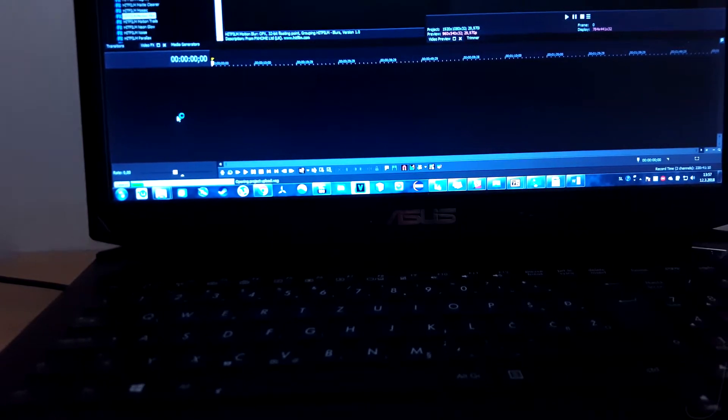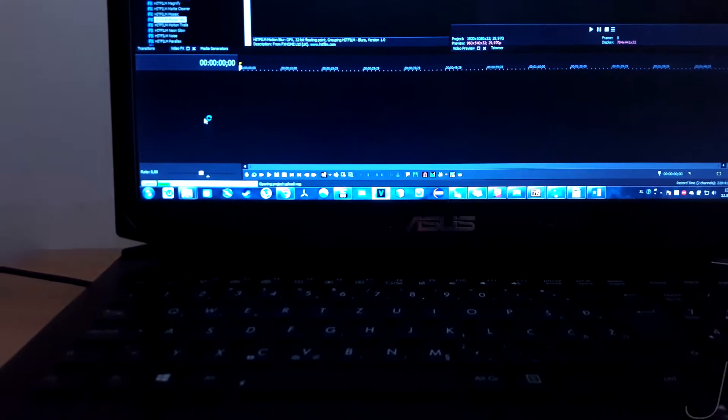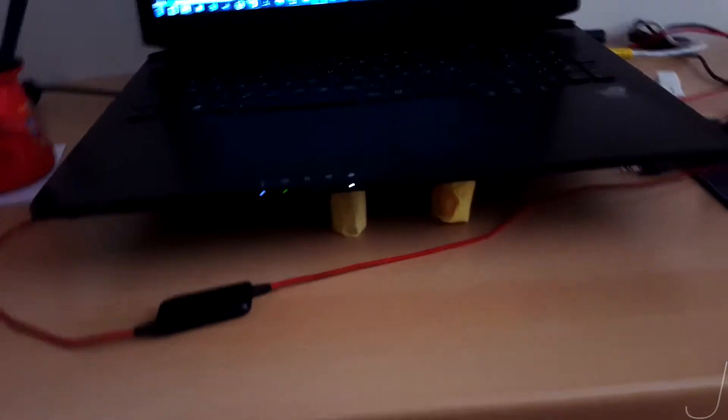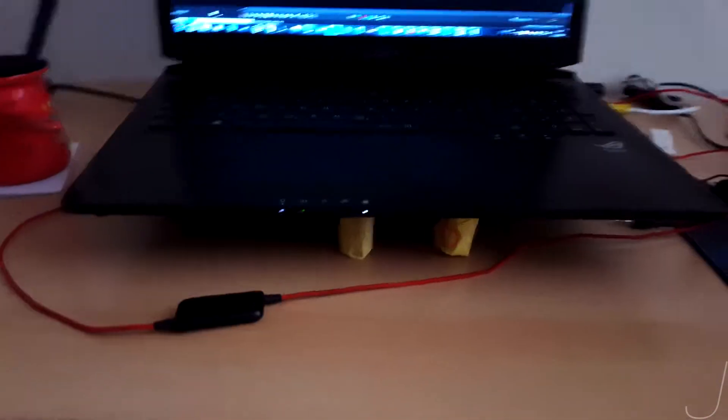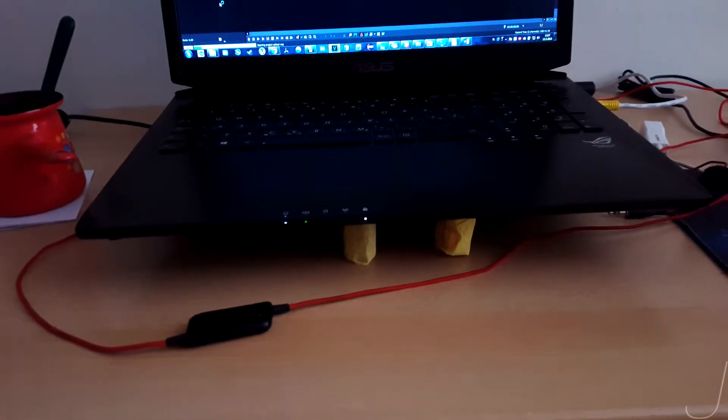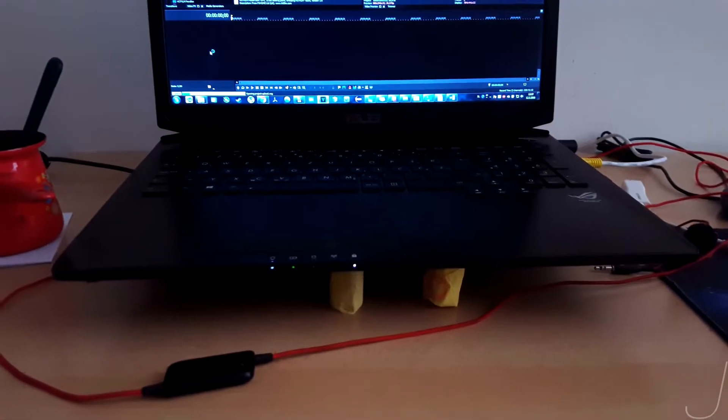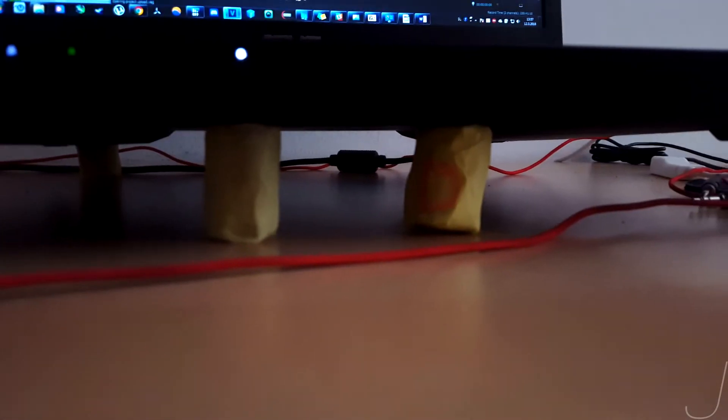Hello and welcome people of the internet. Today we have a bit different video than usual. Let me start by showing you the bottom of my laptop, which is still an Asus ROG G750JZ.